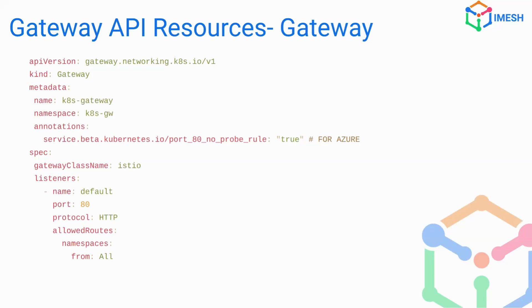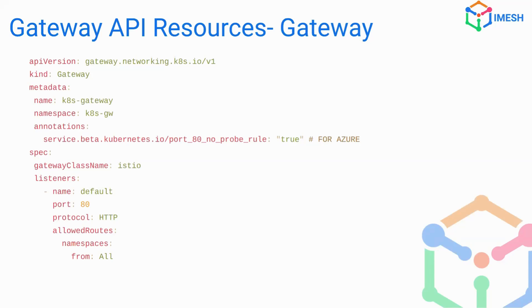The listener allows you to specify a set of port protocol and host name from where the traffic could be getting into the cluster. You can specify multiple listeners, but in this case, we are using only one listener. And there's also an optional field for allowed routes, which can be used to specify what routes are going to be mapped to this gateway. So in this example, I'm using a namespace and I'm giving the from property the value of all. It means that whether the HTTP route is created in any of the namespaces, it will be able to connect to the gateway. You can choose to provide a selector in place of this so that you select only the namespace that have an appropriate label to be connected to a gateway.